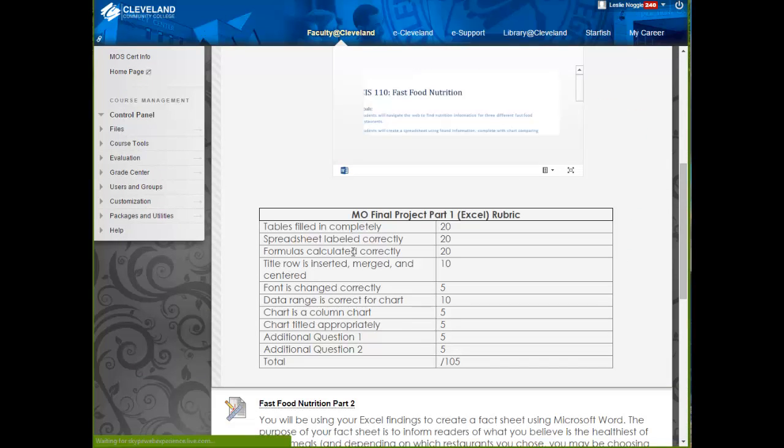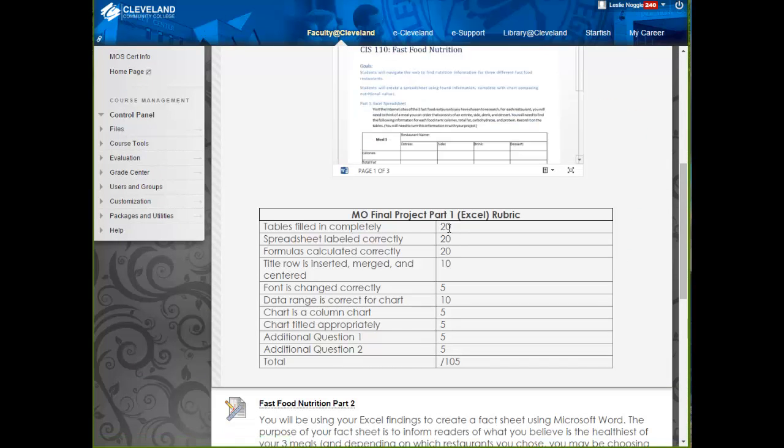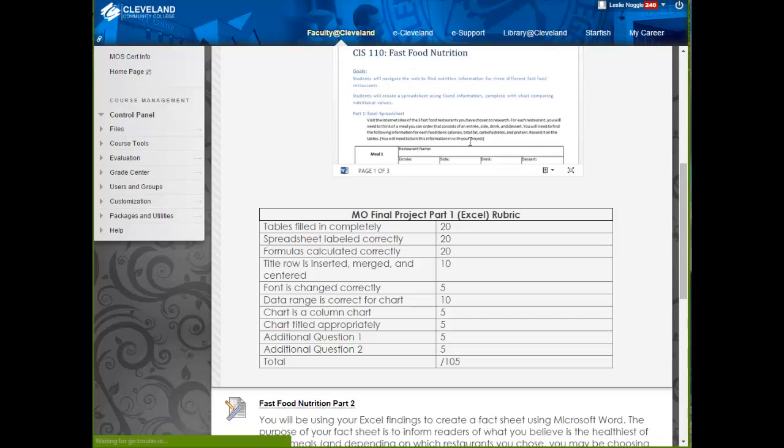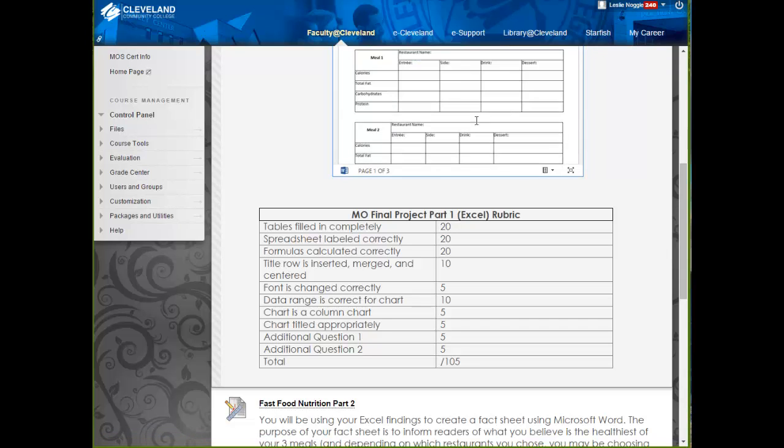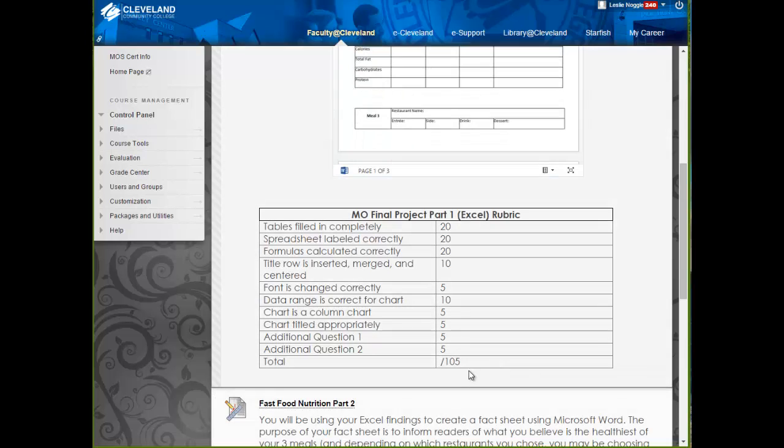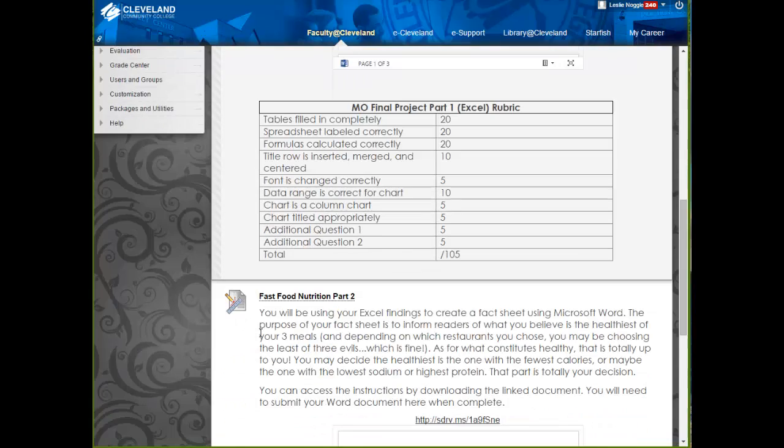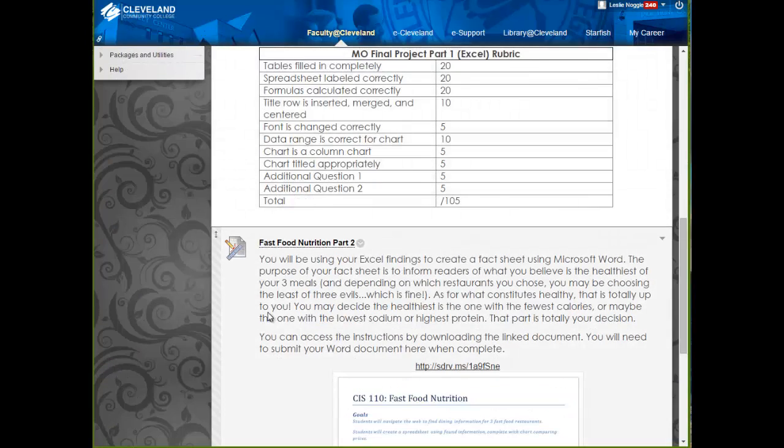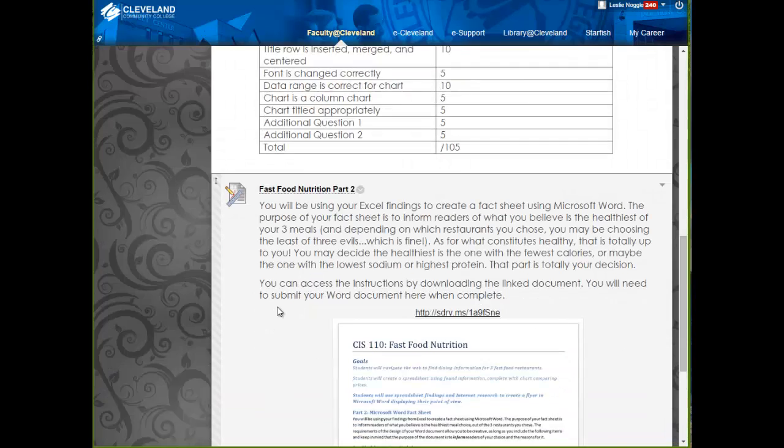You can see that these tables being filled in completely on your Word document counts for 20 whole points. So, don't miss 20 points out of 105 just because you don't turn in your Word document. Once you have done that, you can move on to Part 2.